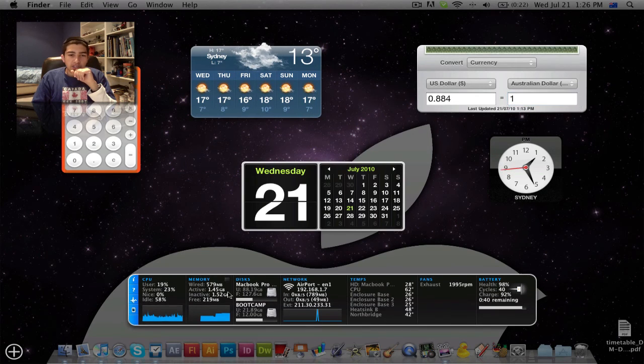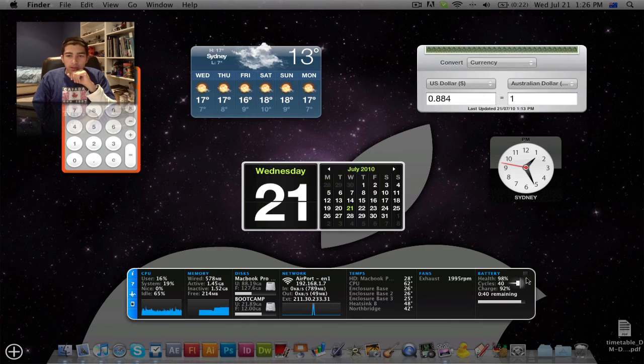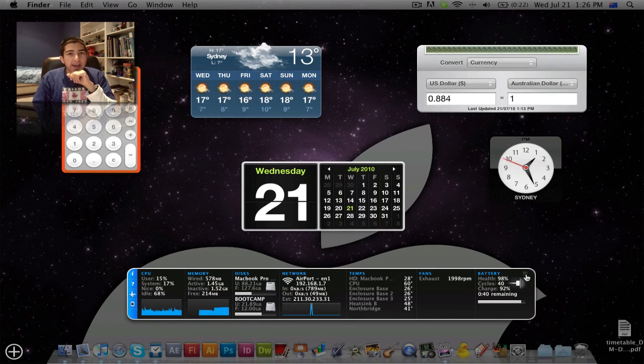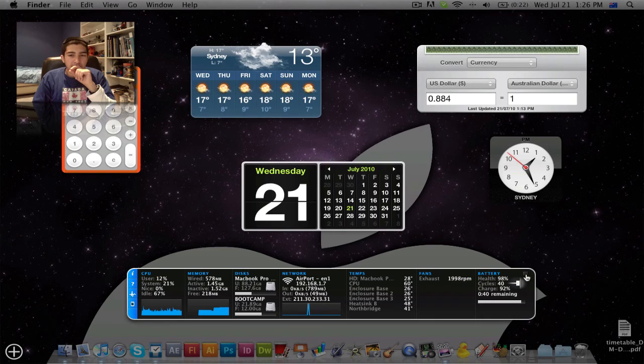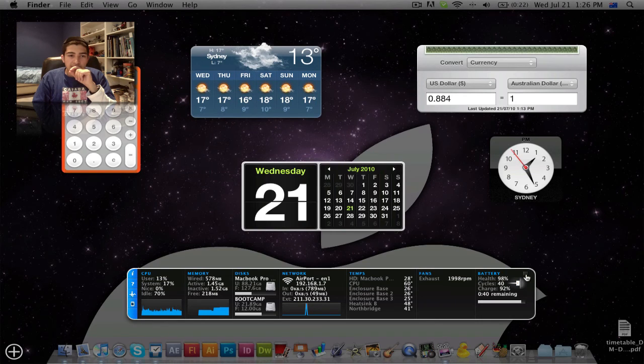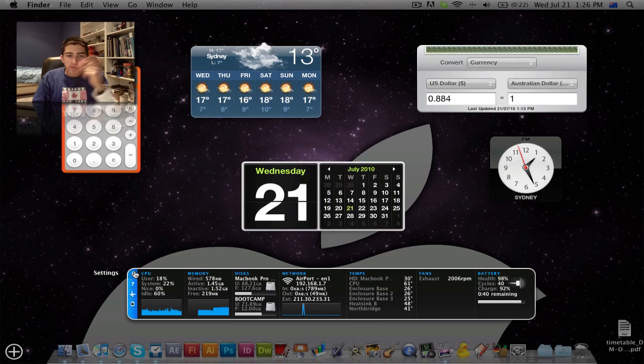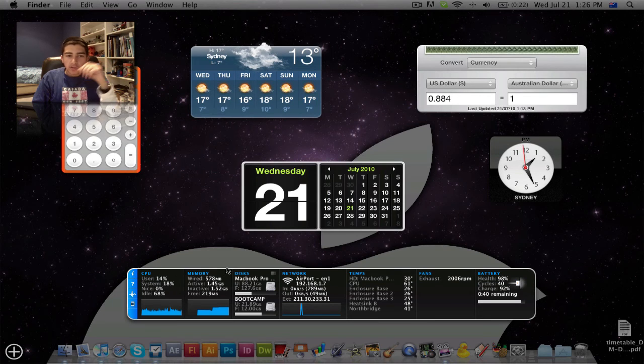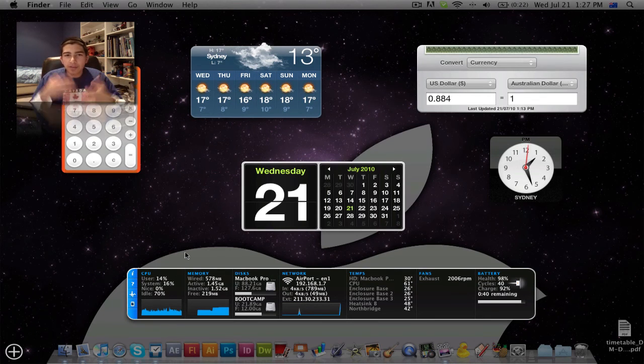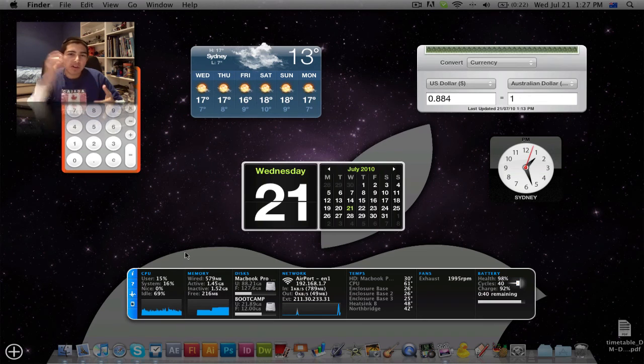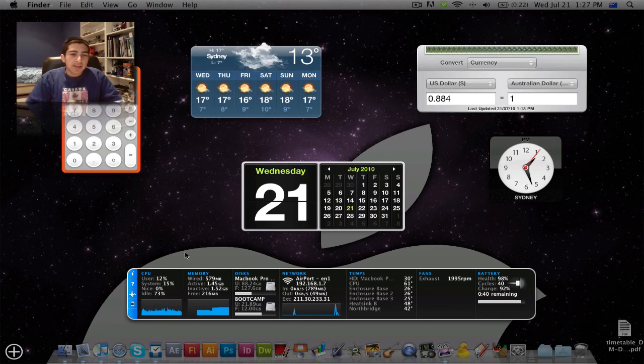Also, this widget down here, which I really like, is called iStat Pro. And it's very easy to use. It gives you your, look, if you're a nerd or geeky and you really want to know what your computer is doing inside behind you while you're not looking, this is a really great widget.